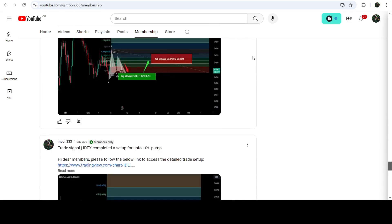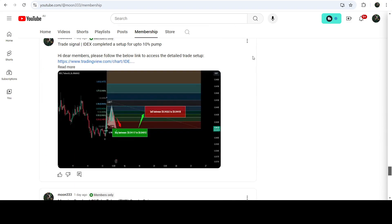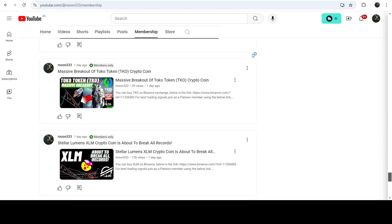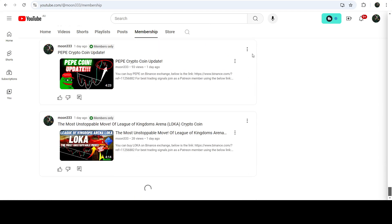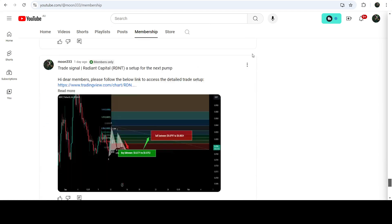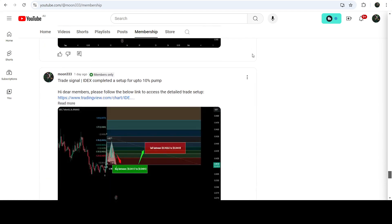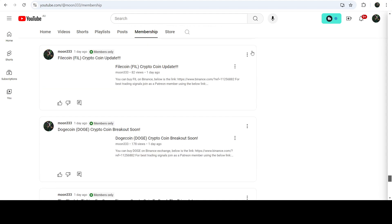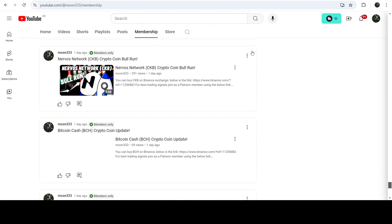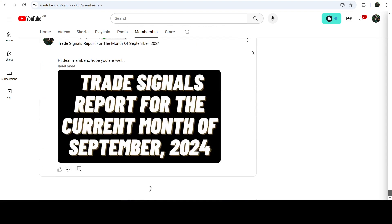For more trading signals you can also join me as a YouTube member or as a Patreon member, because there I'm sharing different trading signals for you. You can find the link in the video description. Take care, goodbye.